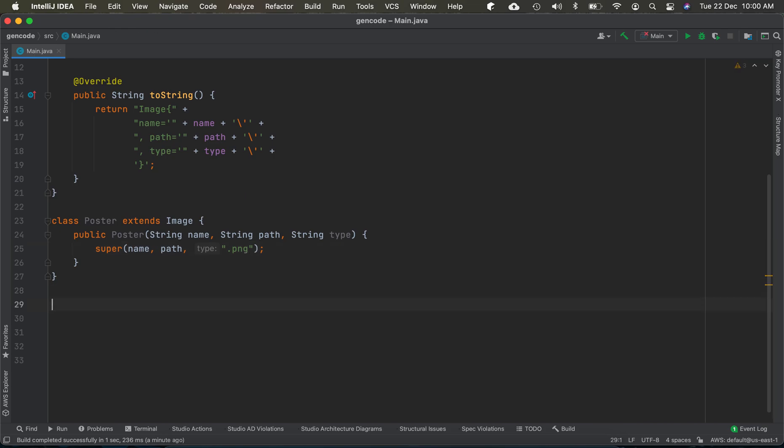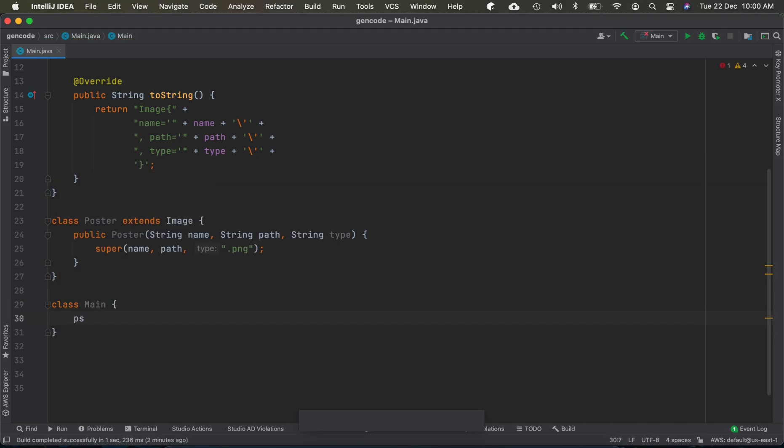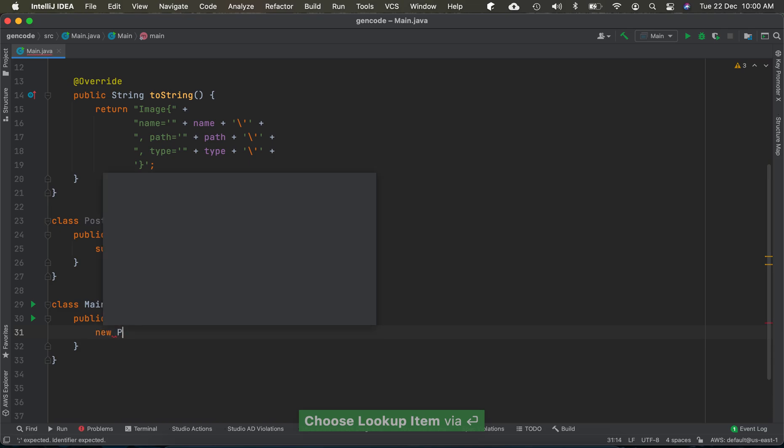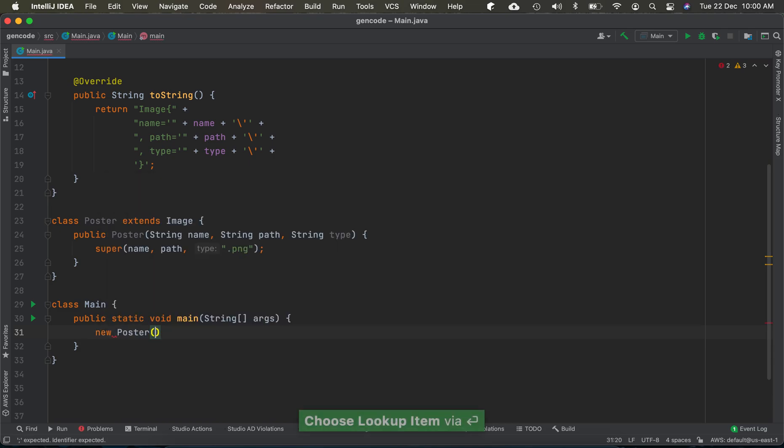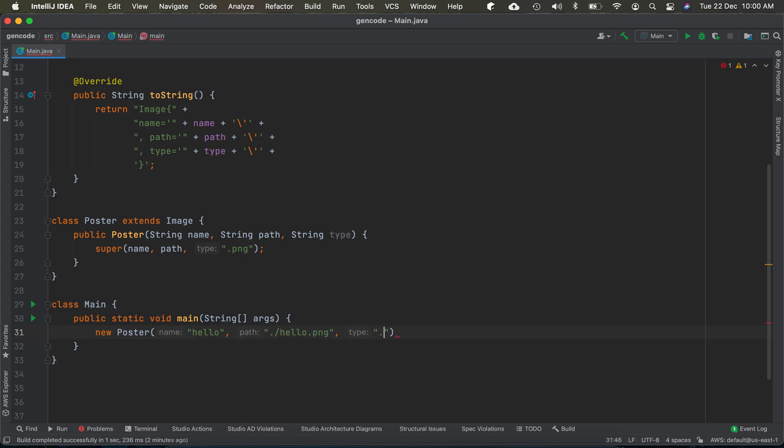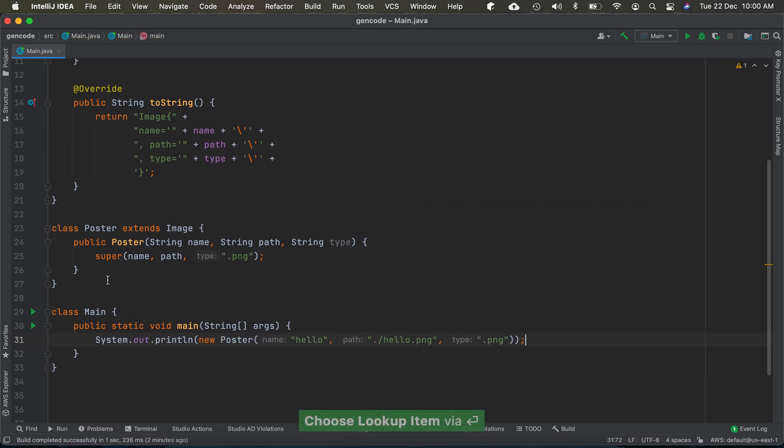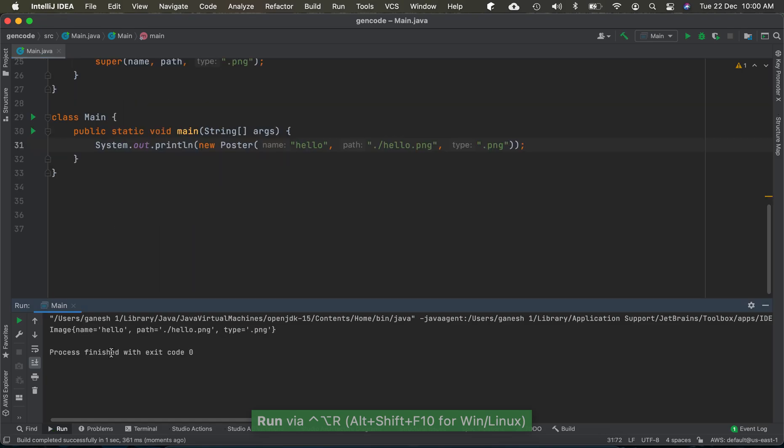We have the main class with the main method. Let's create a new Poster object with the name 'hello' and the path './hello.png' as the image type, and print out this value. Let's run this program and make sure everything is fine. Yes, everything is fine.